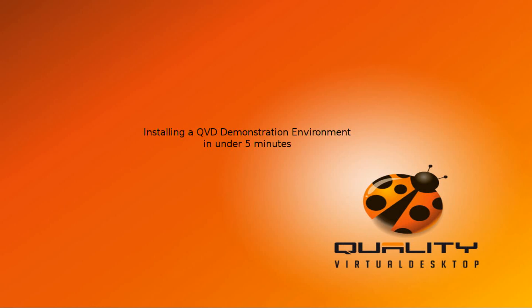We're about to show you how quickly you can get a demonstration environment set up and running to test out the QVD for yourself.